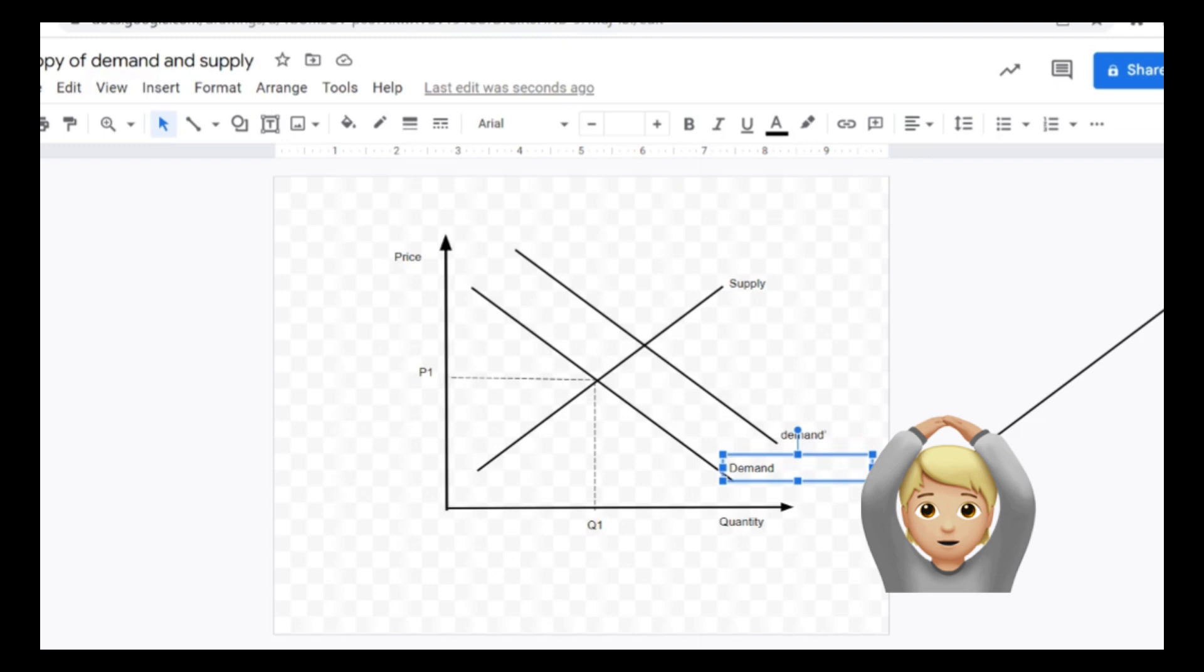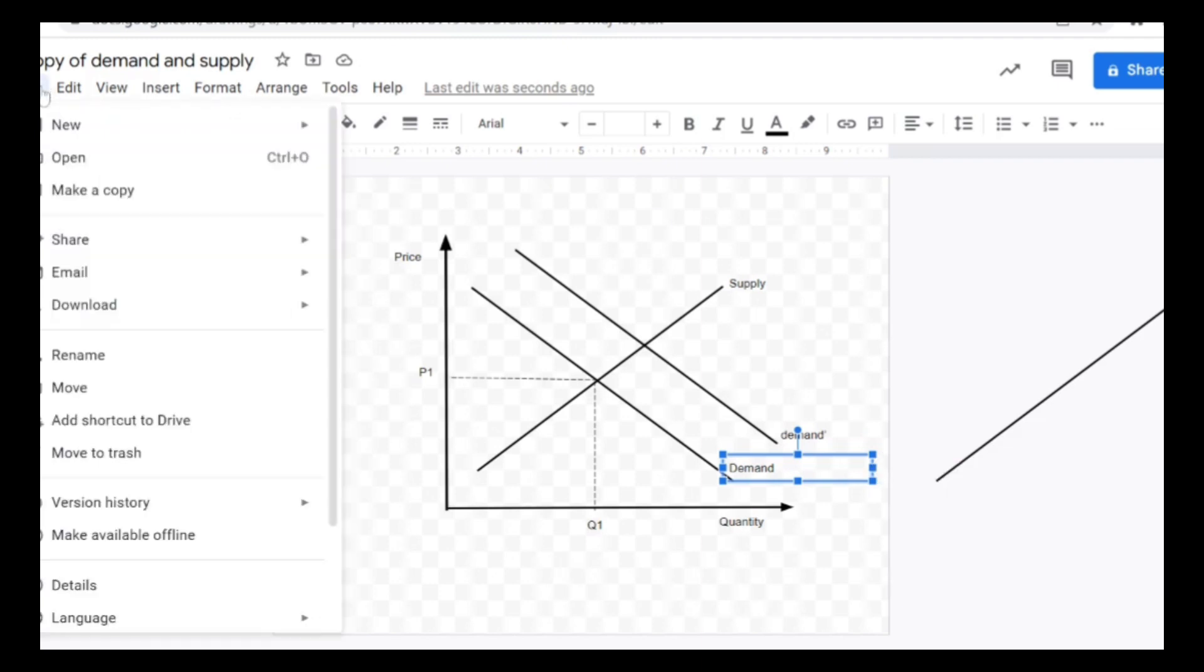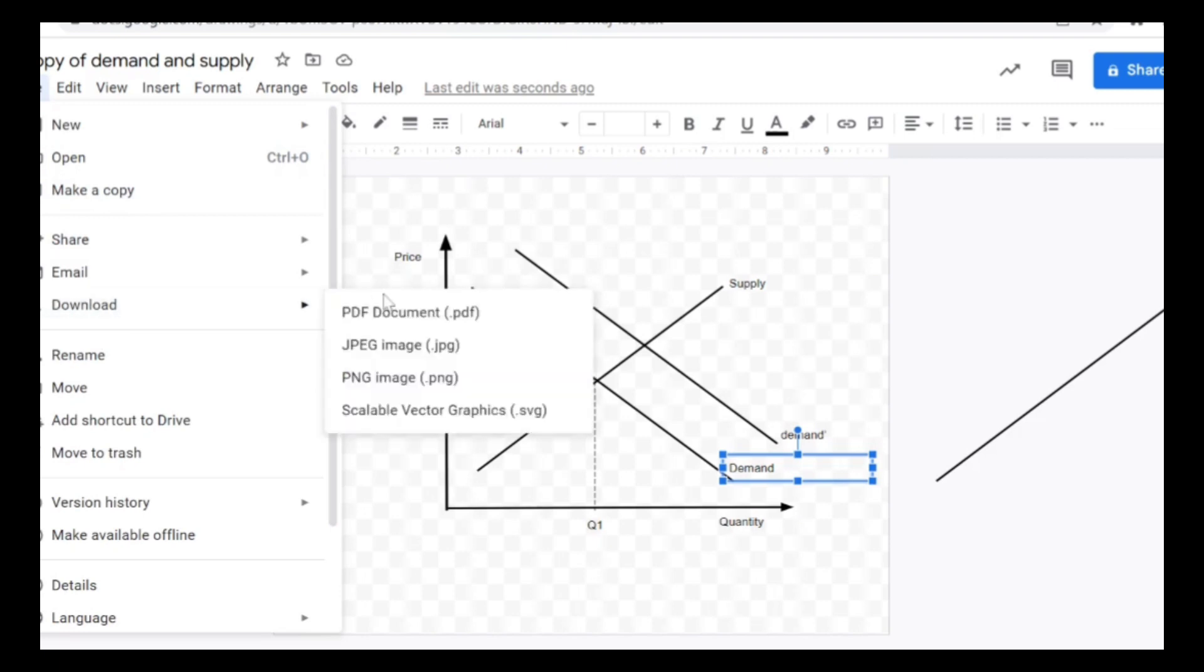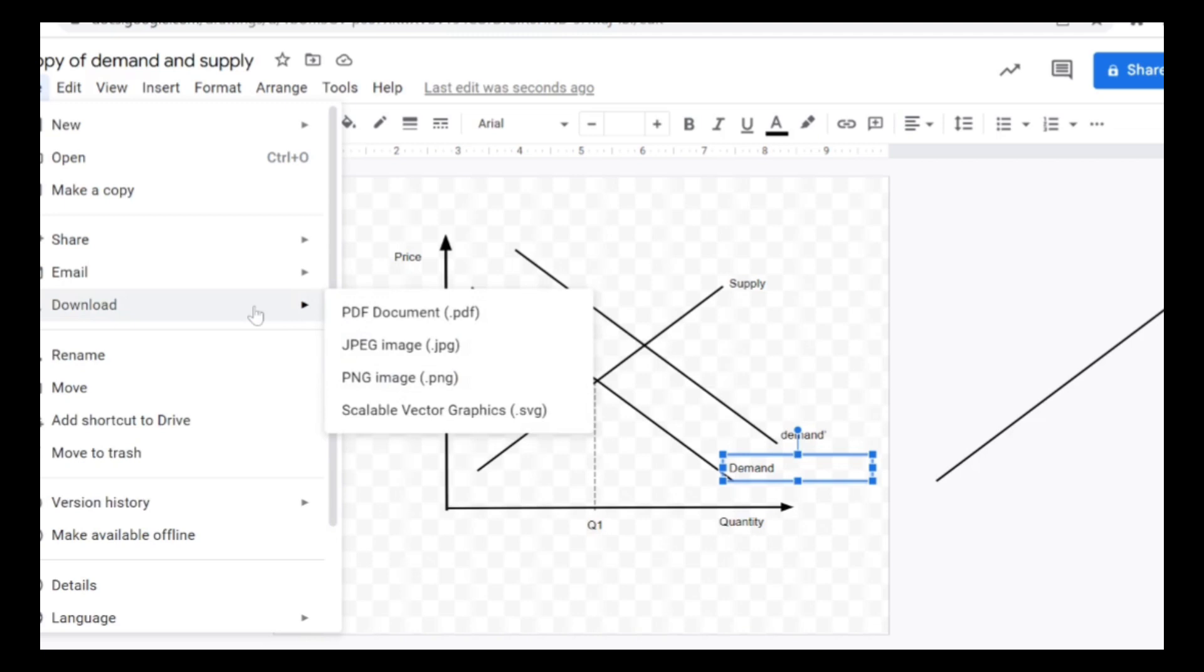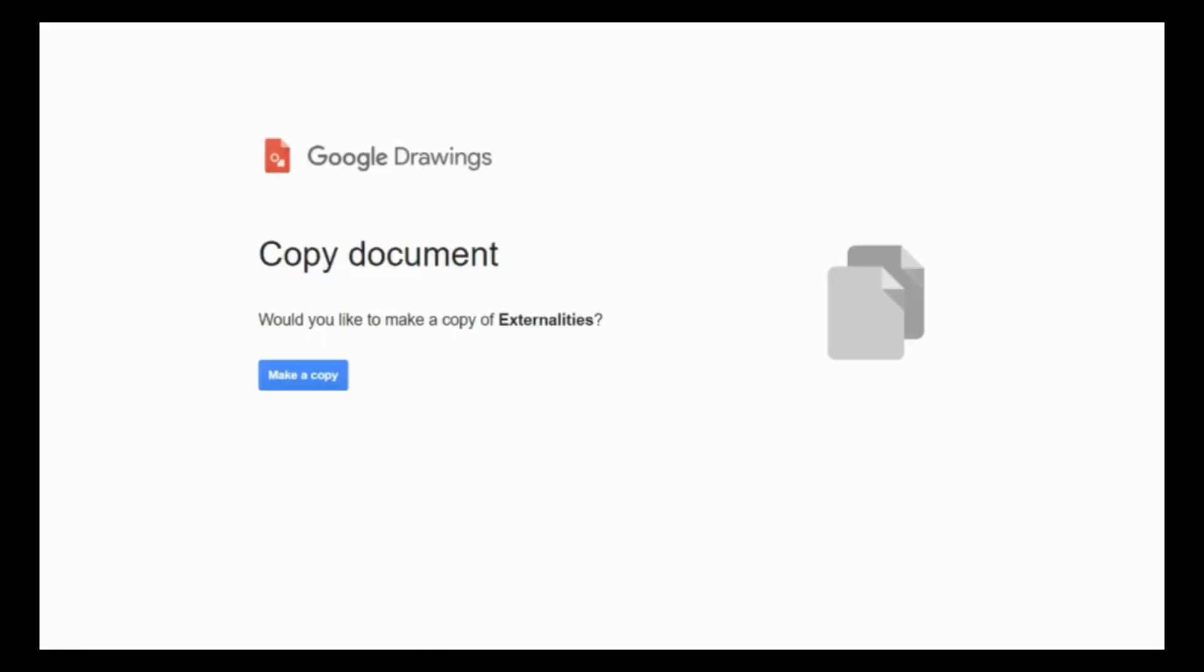There you go, I have showed you how we can modify this to suit your needs. So easy, isn't it? All you need to do is download this graph in any form—JPEG, PDF—and use it for your assignments.